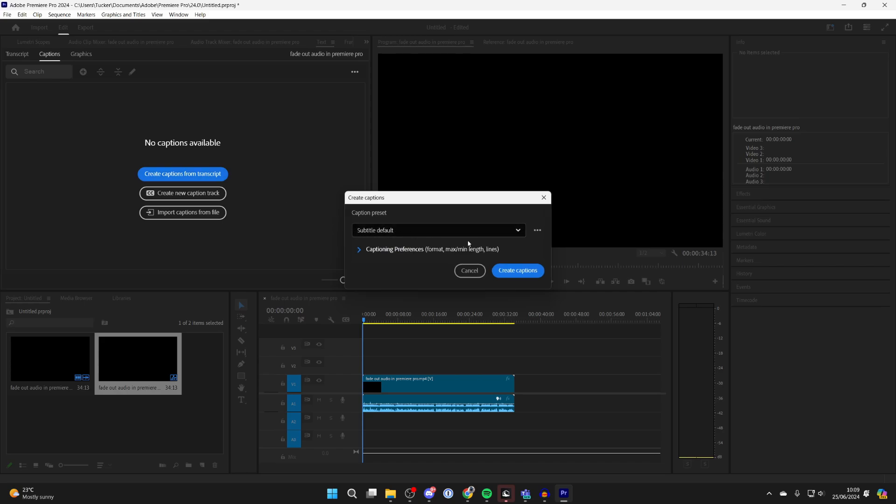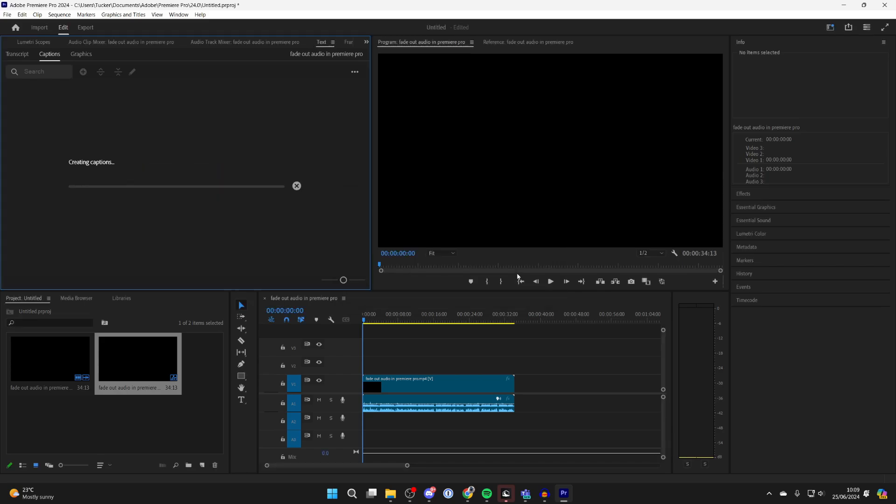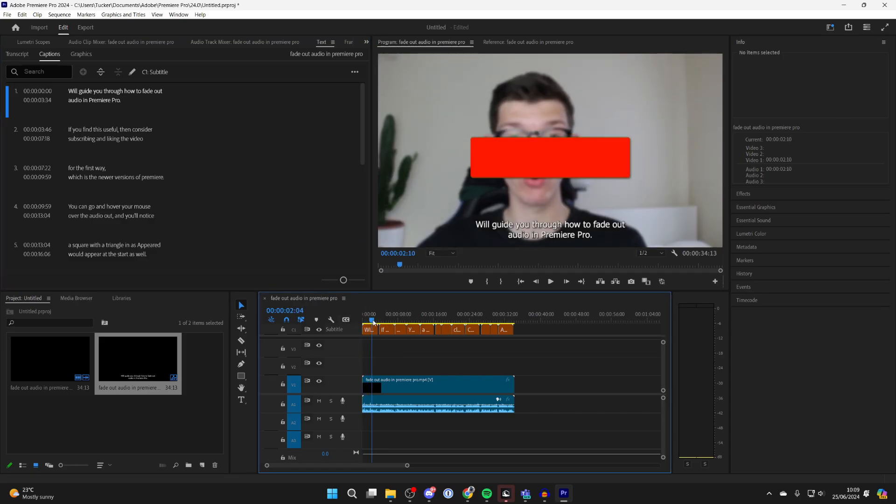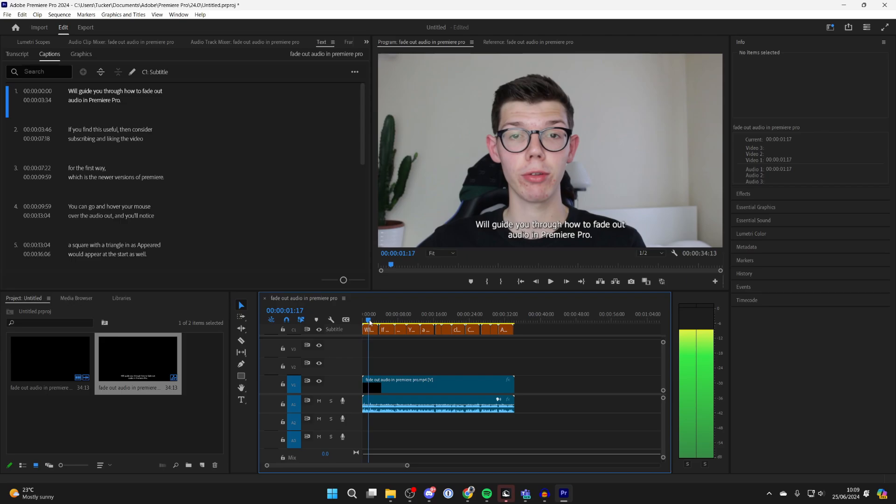You can then choose the preset. I just use the default one and click on Create. Now wait and as you can see, this line here has appeared where the text is for our subtitles.